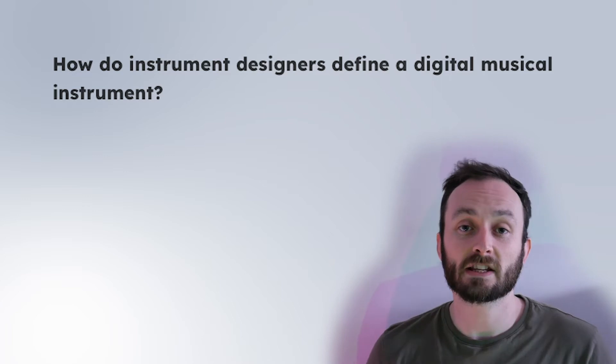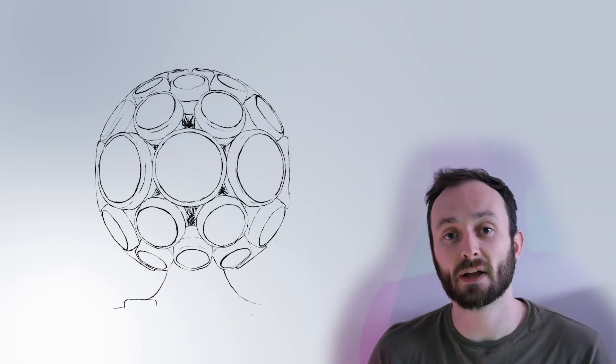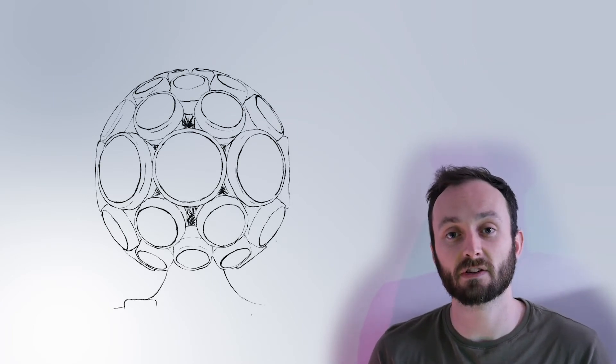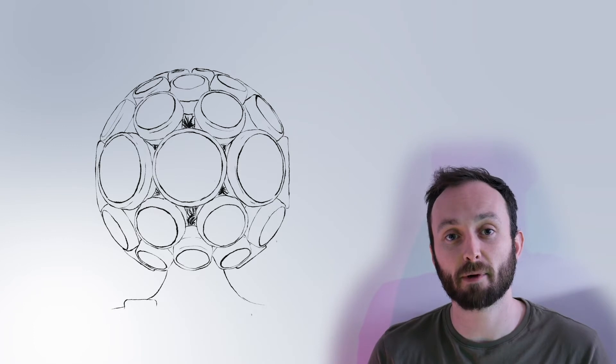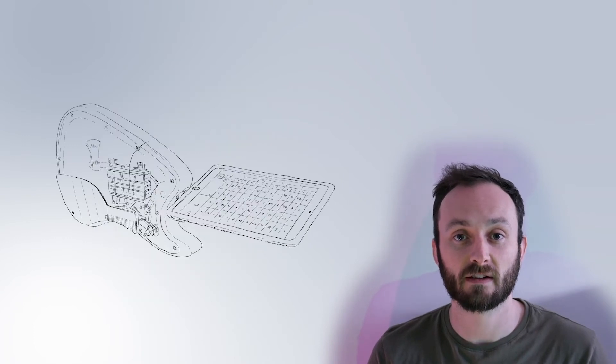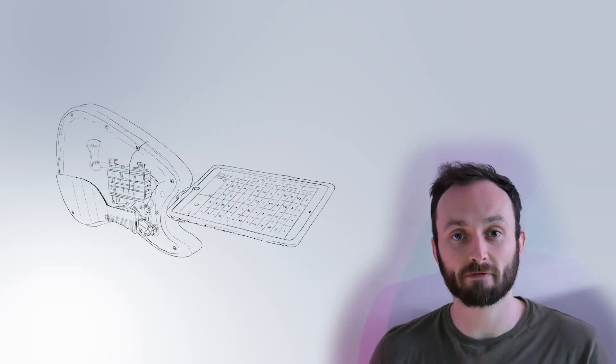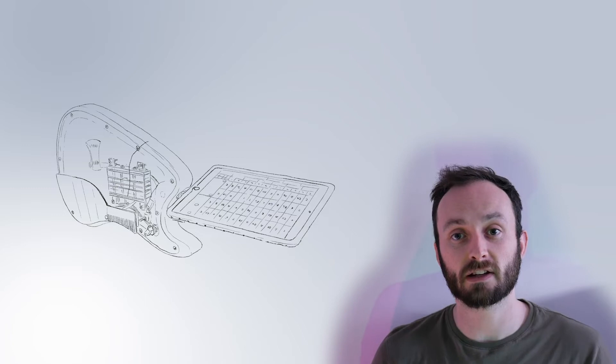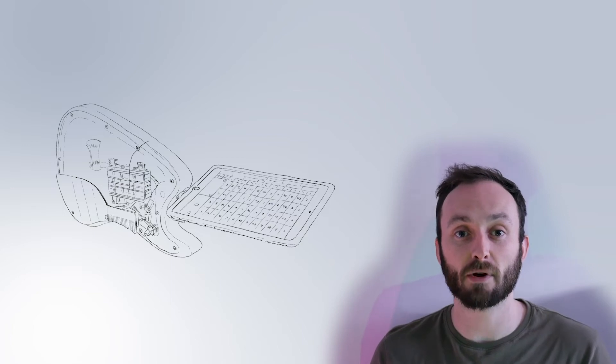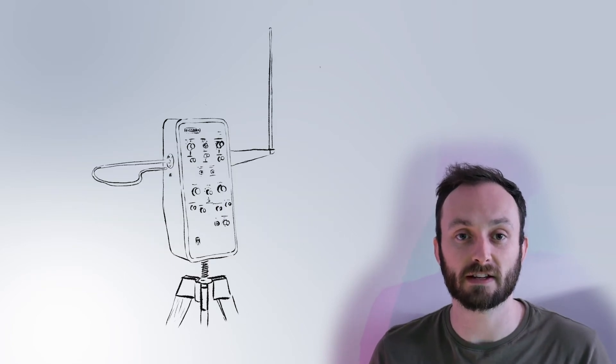To explore these questions, we carried out open-ended interviews with 27 digital luthiers, using a purposeful sampling strategy. This strategy aimed to incorporate digital musical instruments with many modes of interaction and motivations for instrument development.